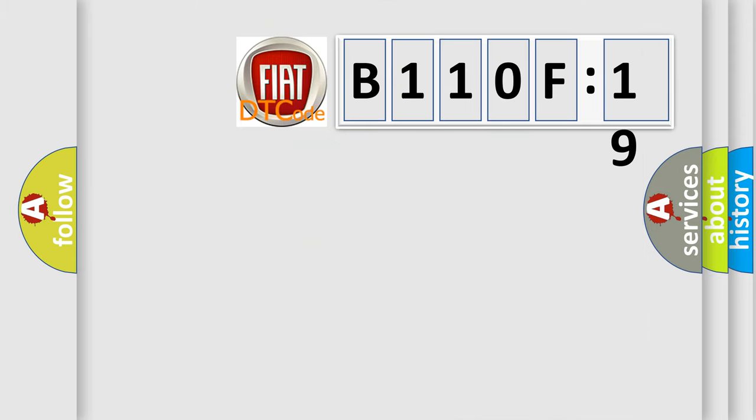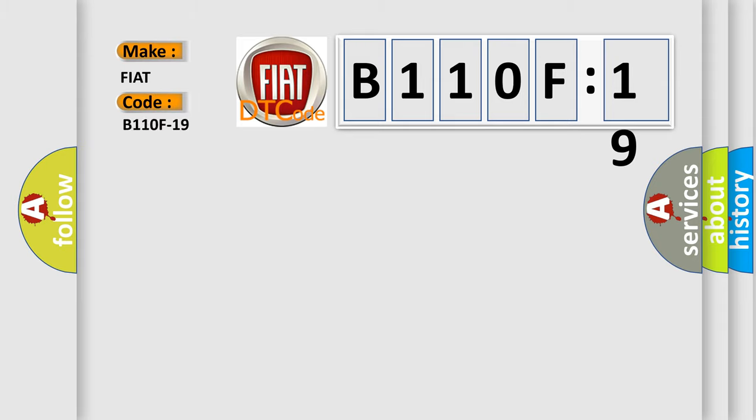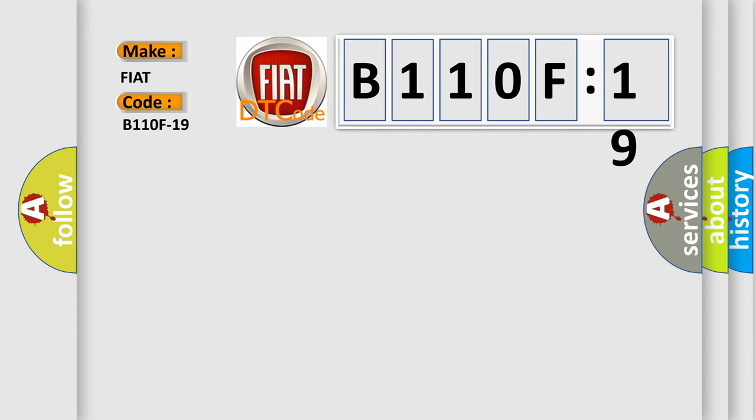So, what does the diagnostic trouble code B110F19 interpret specifically for FIAT car manufacturers? The basic definition is front fog light left circuit current above threshold.